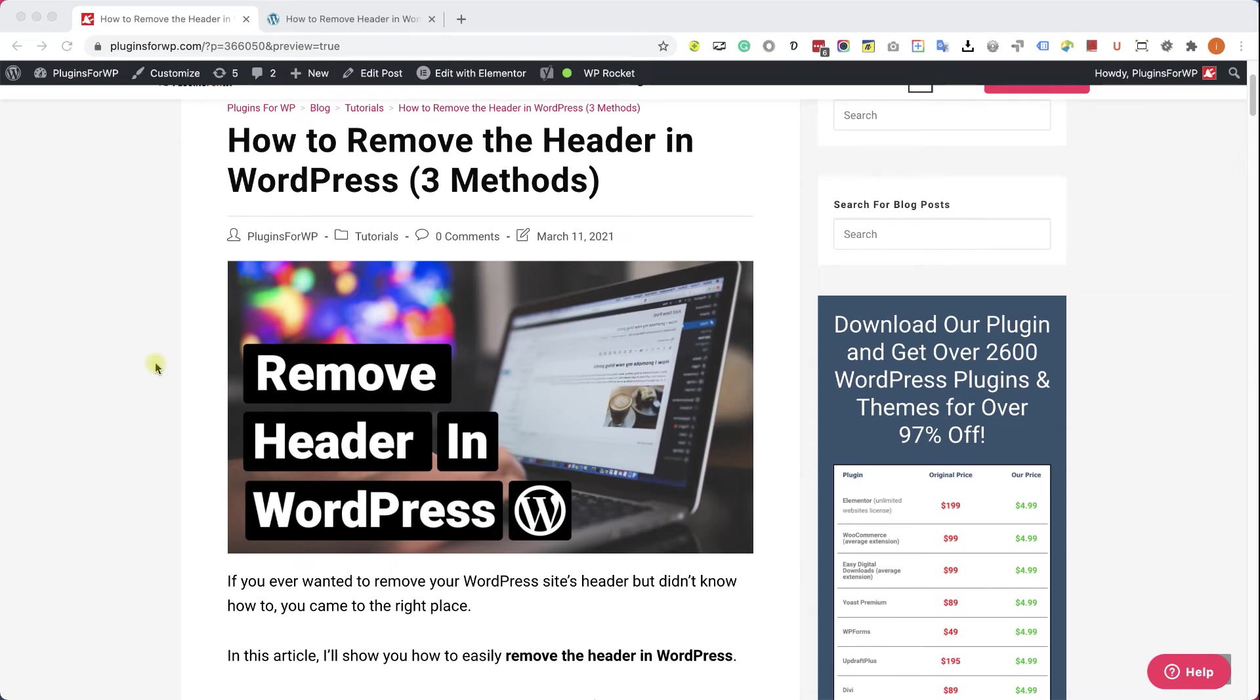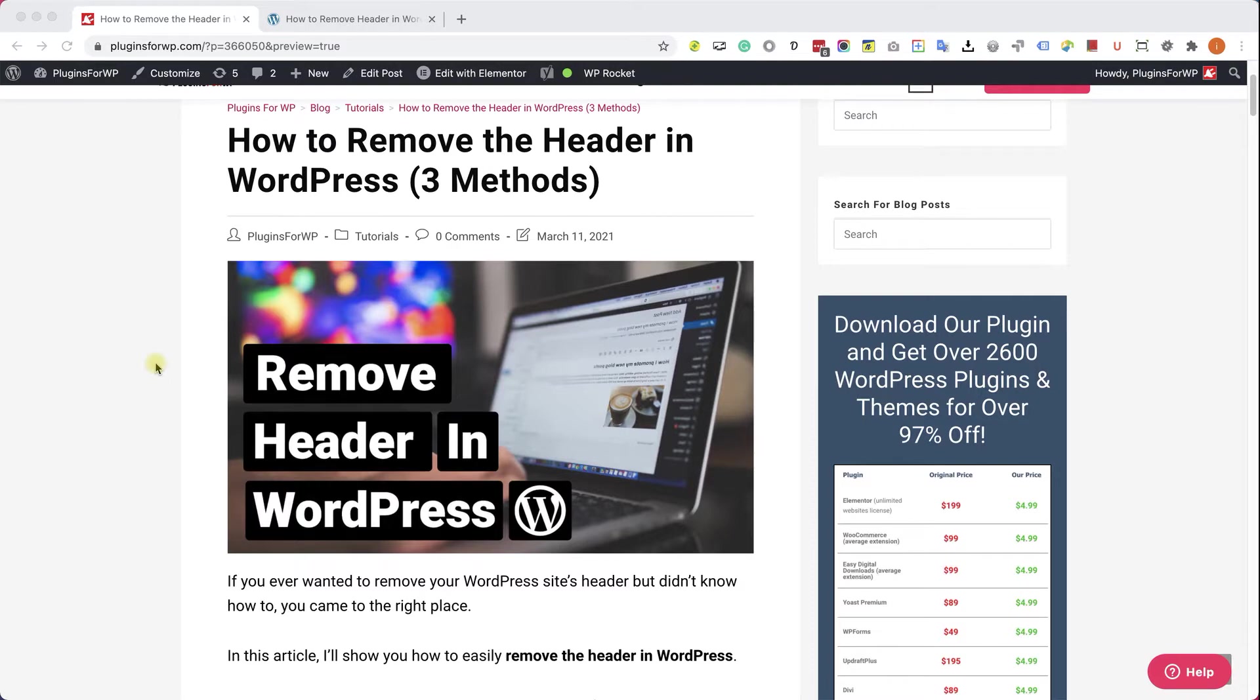Hey guys, welcome to our channel. In today's video, I am going to show you how to remove the header in WordPress in three different ways.